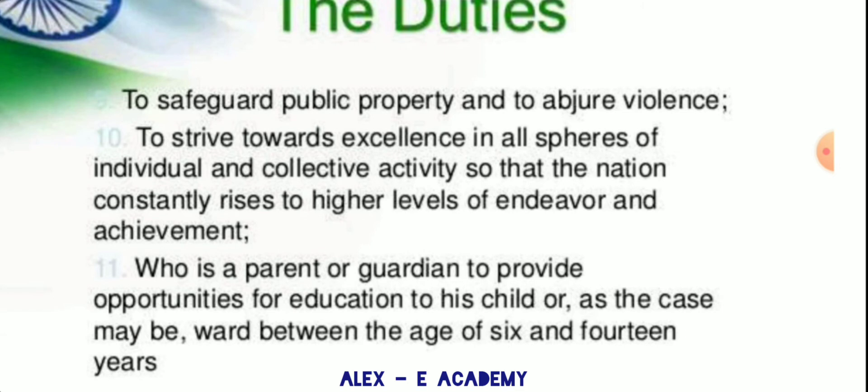To safeguard public property and to abjure violence. To strive towards excellence in all areas of individual and collective activity so that the nation constantly rises to higher levels of endeavor and achievement.